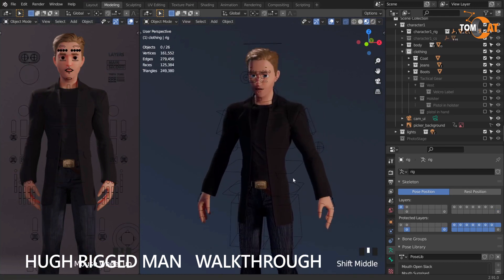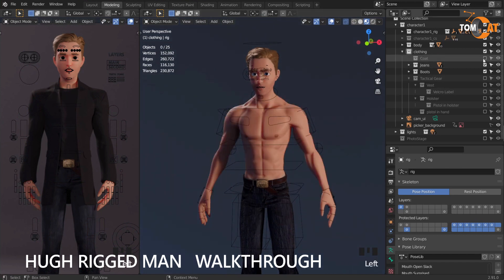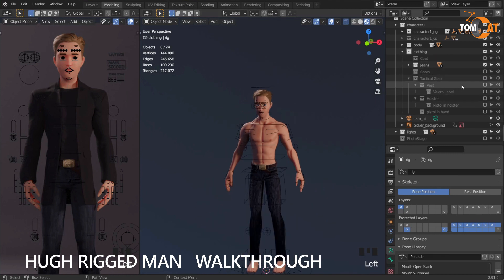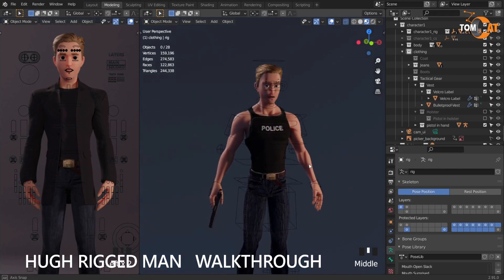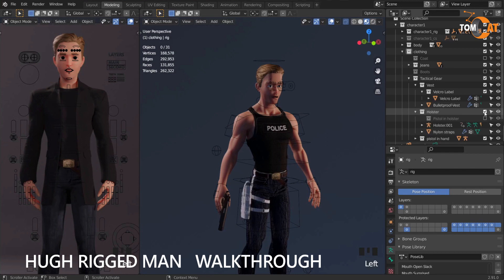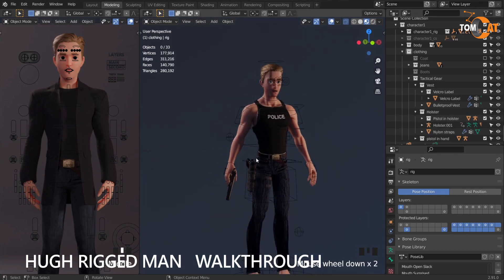Hugh has two outfits and all the pieces are interchangeable. You can toggle off the coat, toggle off his boots or the belt, and you can turn on the bulletproof vest and pistol, turn on the holster and the pistol in the holster, or turn them off as you please.